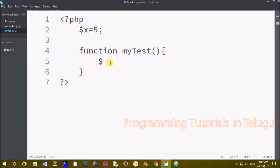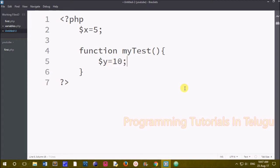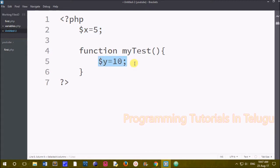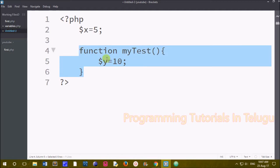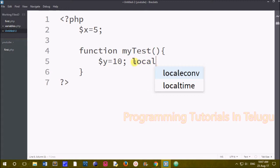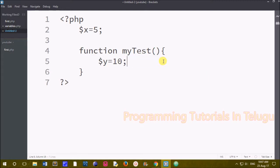The second variable is a local variable. This variable is written inside the function. We create a local variable inside the function. Here we will create $y equals to 10 inside the function. So we have two variables: $x equals to 5, which is the function outside (global variable), and $y inside the function (local variable). Next, for our third type, we will create a static variable.